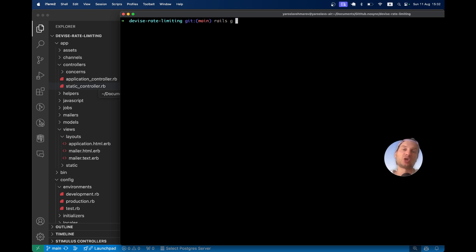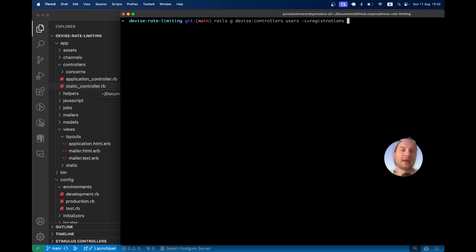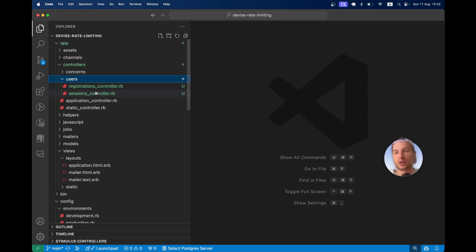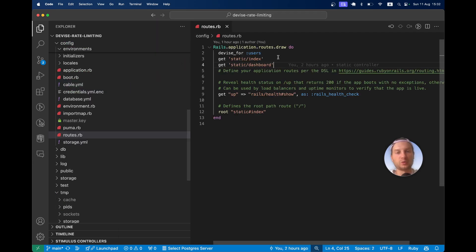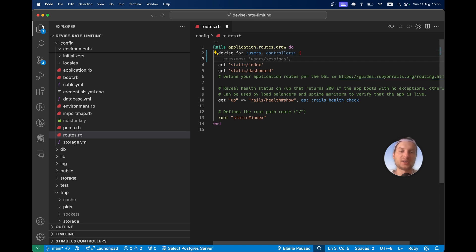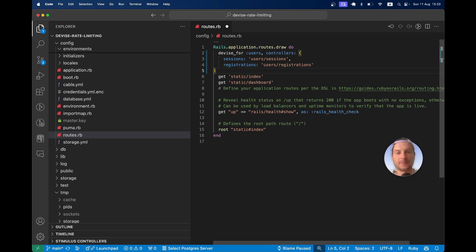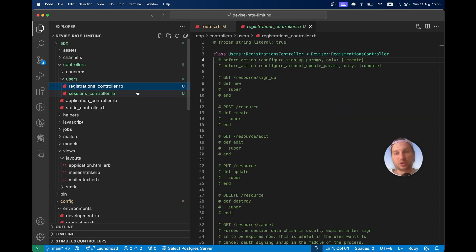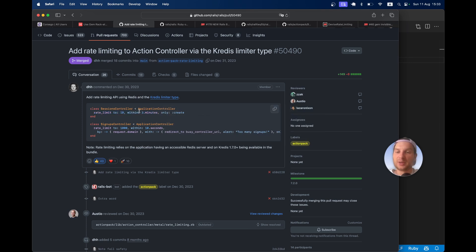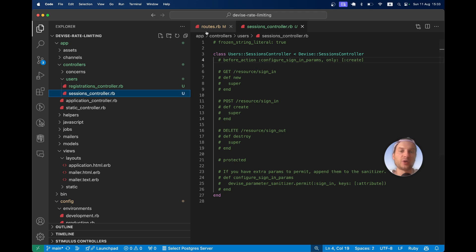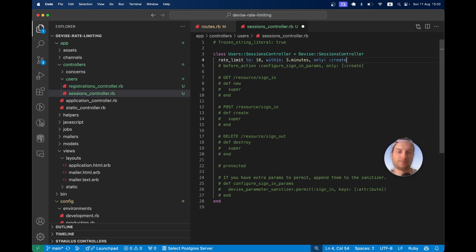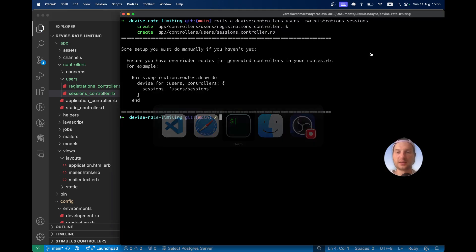So I'm going to run rails generate devise:controllers users for the registrations and sessions controllers. It created the two controllers, and I'll go to my routes and say devise_for users with controllers for sessions and registrations. Opening these controllers, I'm going to add the rate limit — let's say 10 within 3 minutes, only on create — to the sessions controller, which is the login page. Let's add the rate limiting and start the server.